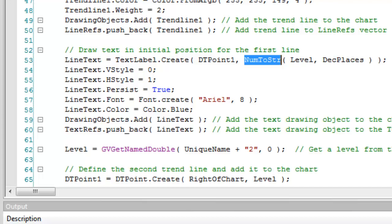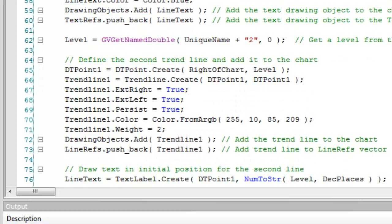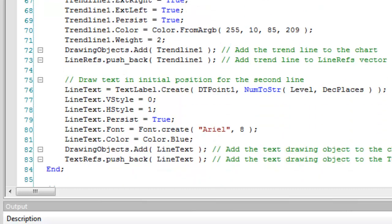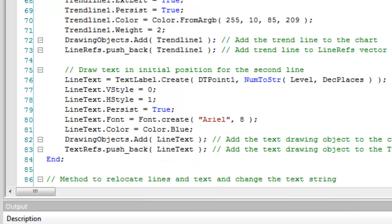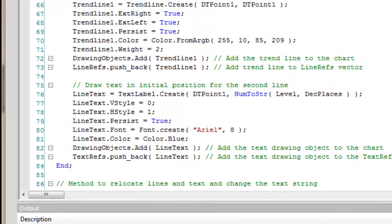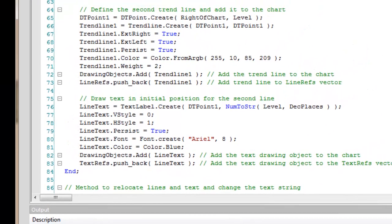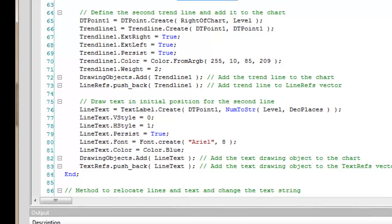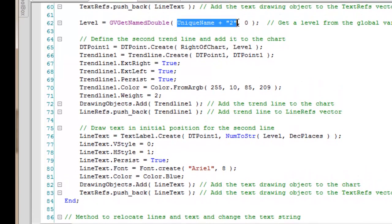Then we're adding the line text to the chart and we're adding it to the drawing text refs vector. So that's what we do for line one. And then we do it really exactly the same for line two, except this time we're getting the value stored in unique name plus two, and then we're going through the same procedure again. So that is how we initially create the lines.